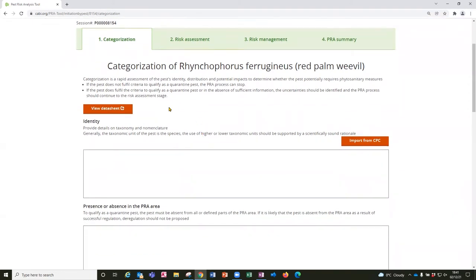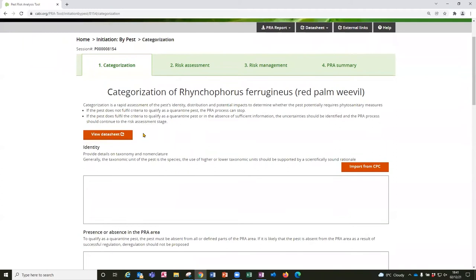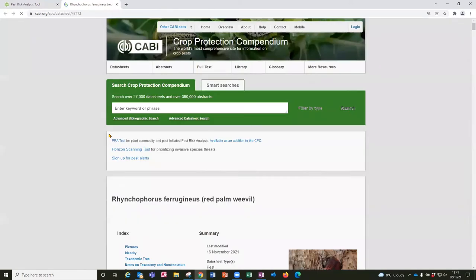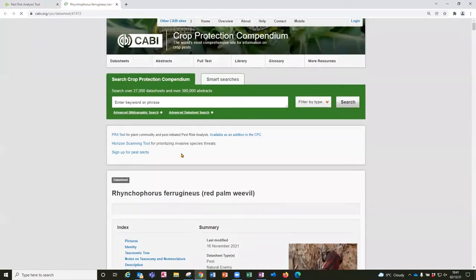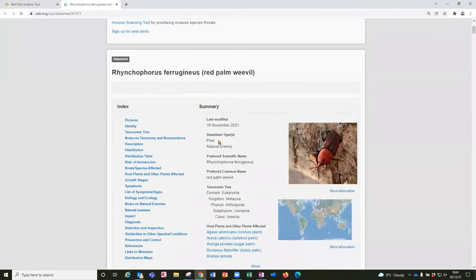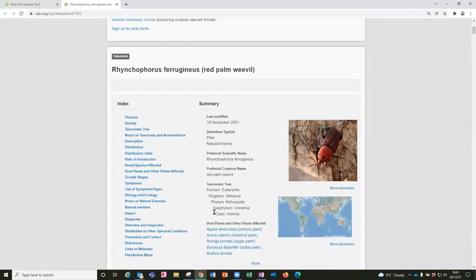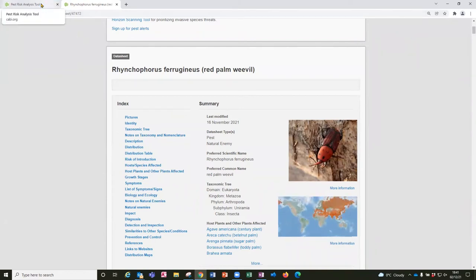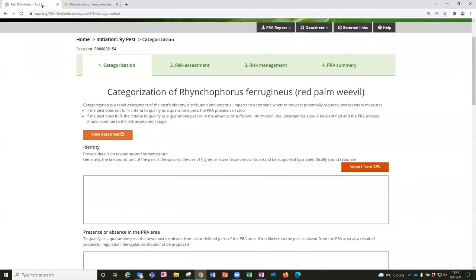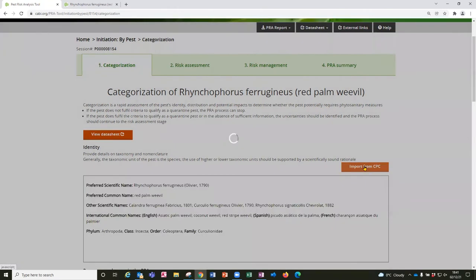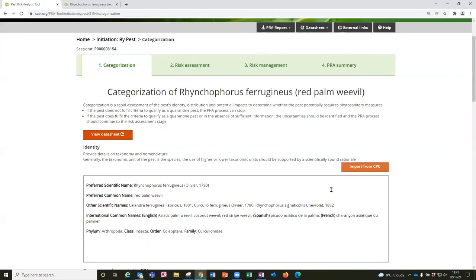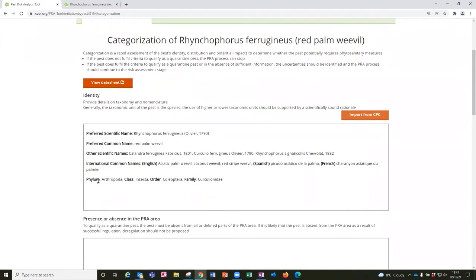You can see here that the access to the data sheet is provided so I am going to click on that and read up a bit more about the pest and you will see that the data sheet sections are available to me here. I can go back to my PRA by clicking on the browser tab. Some of these sections have buttons to import data directly from the CABI Compendium in a concise format. So in this case I have imported the names and the taxonomic position. This is just text so you can edit it or delete it if you want to. It is just provided as a help to start the PRA off.